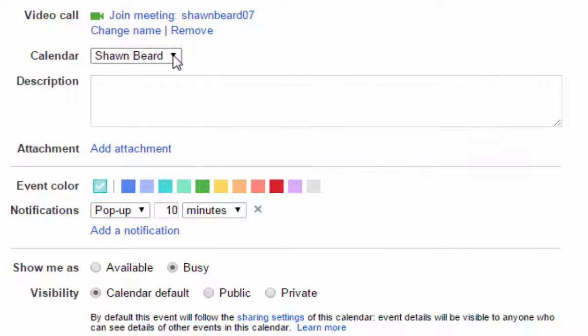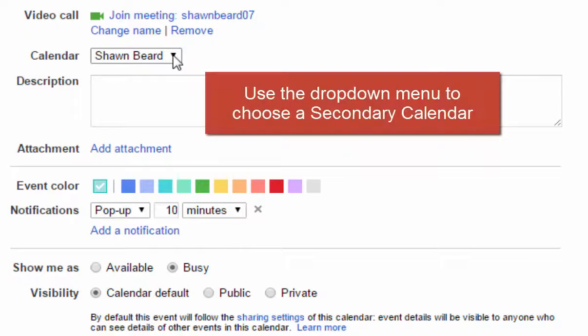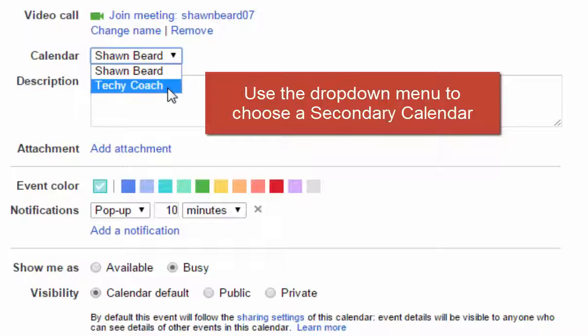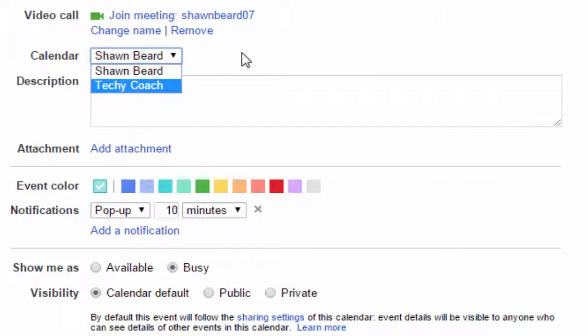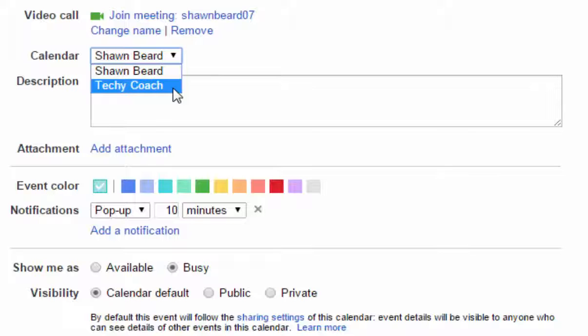But if you want to create an event on a secondary calendar, just click the drop-down menu and change it to the calendar where you want it to appear. For this reason, you can create events such as doctor's appointments and personal events for your family on your primary calendar, but you can set up a secondary calendar for your classroom or school or meeting events that you have associated with your classroom.